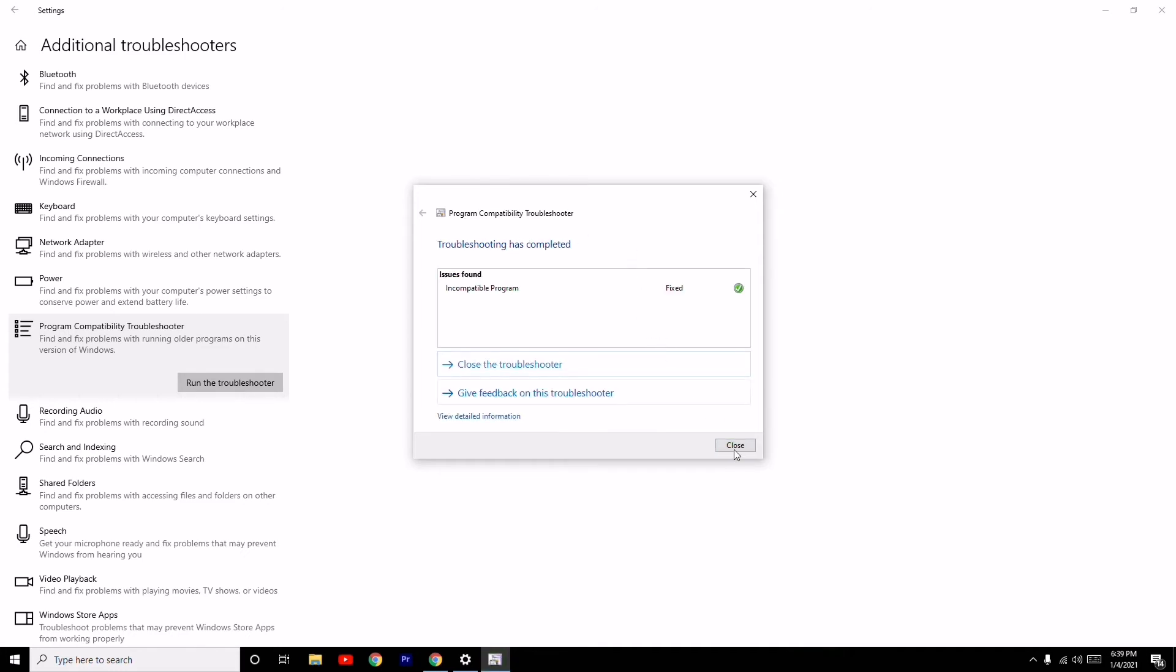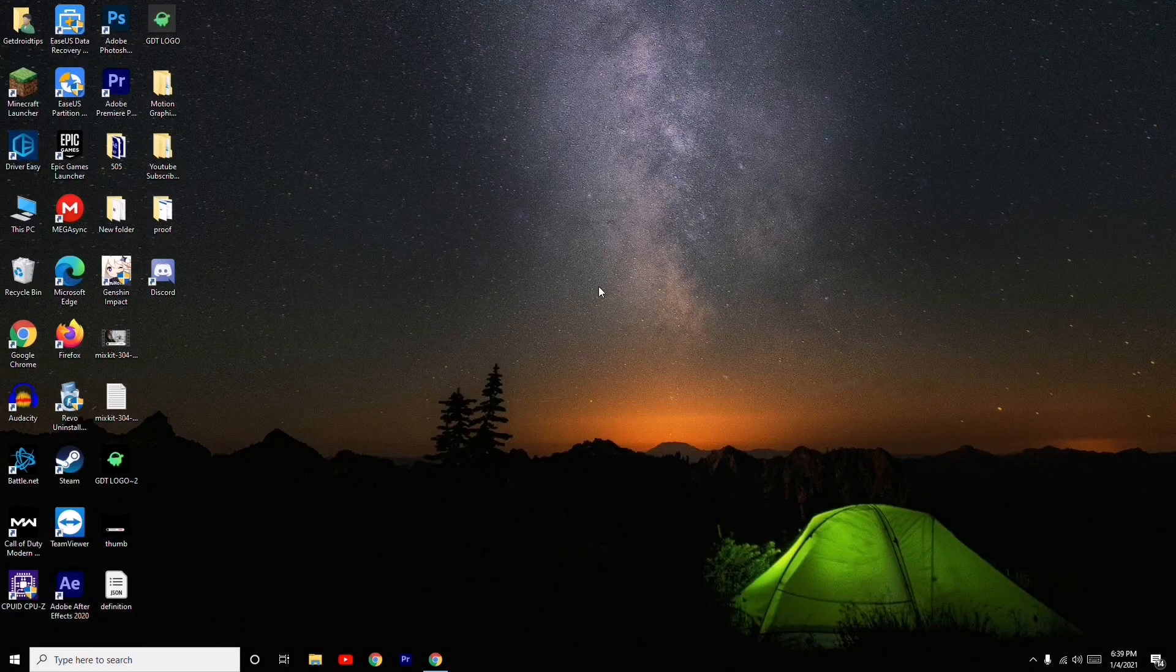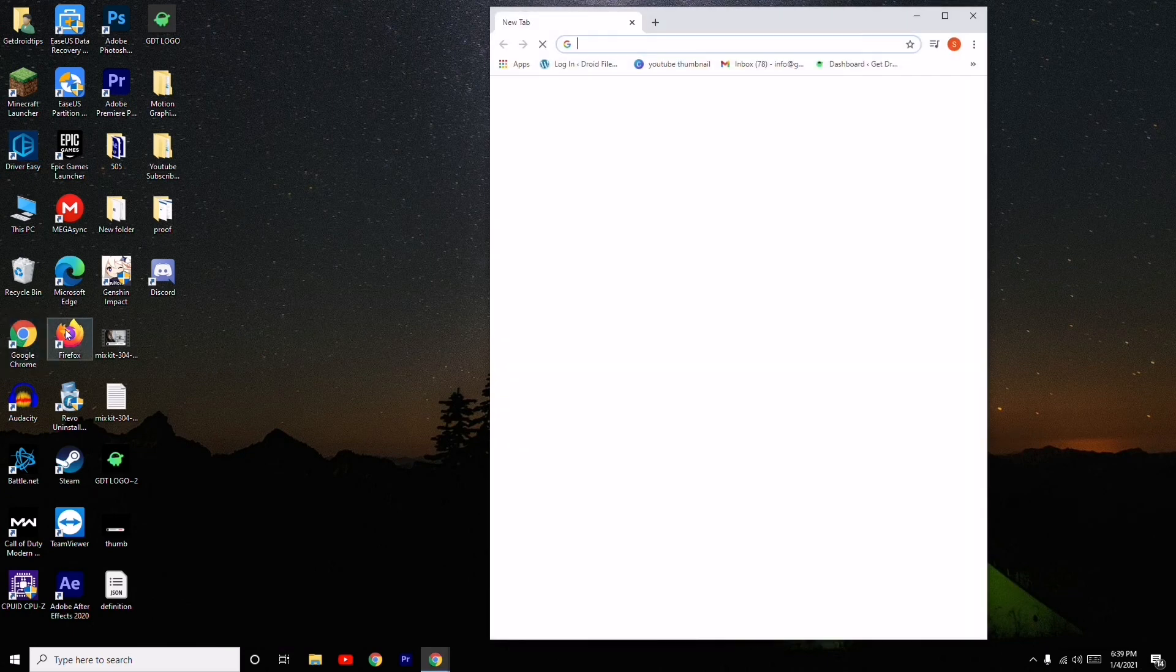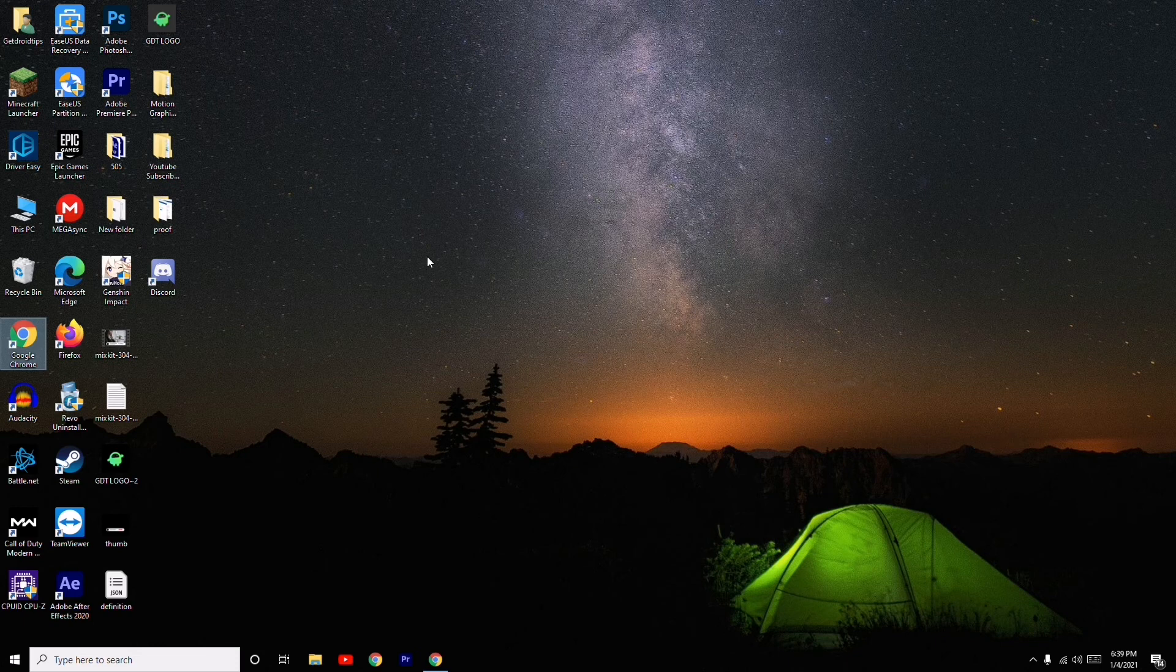The troubleshoot will be completely done. Close this window and Google Chrome will be all good to go. This is how you can fix program is not responding in Windows 10.